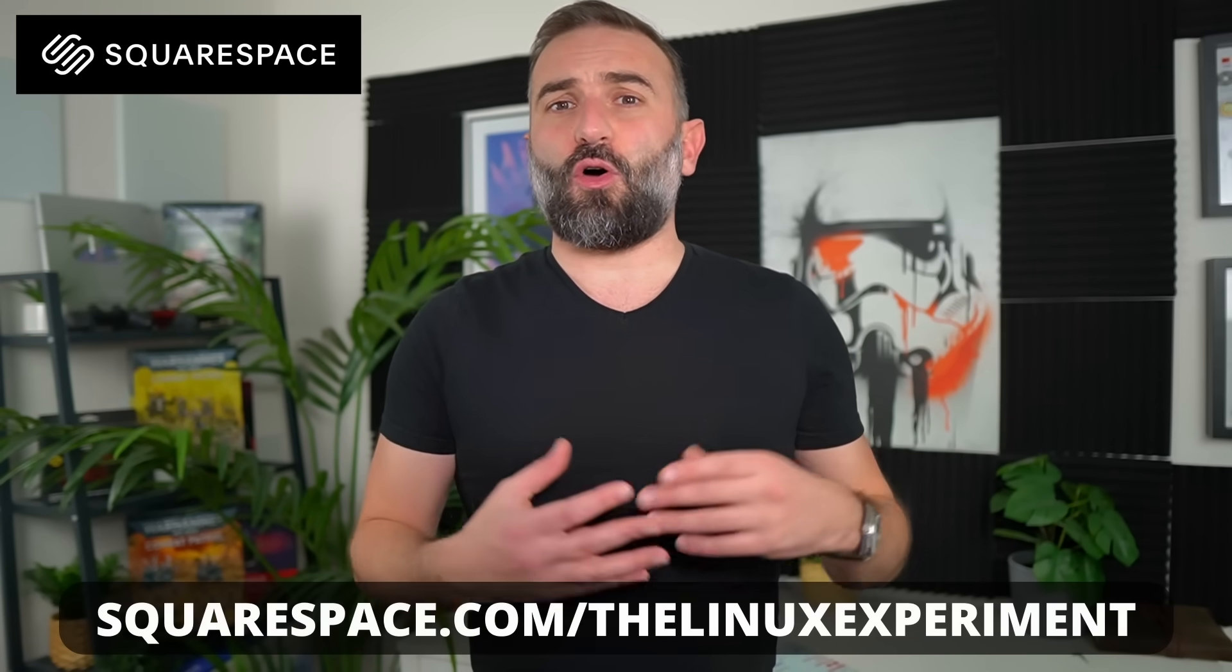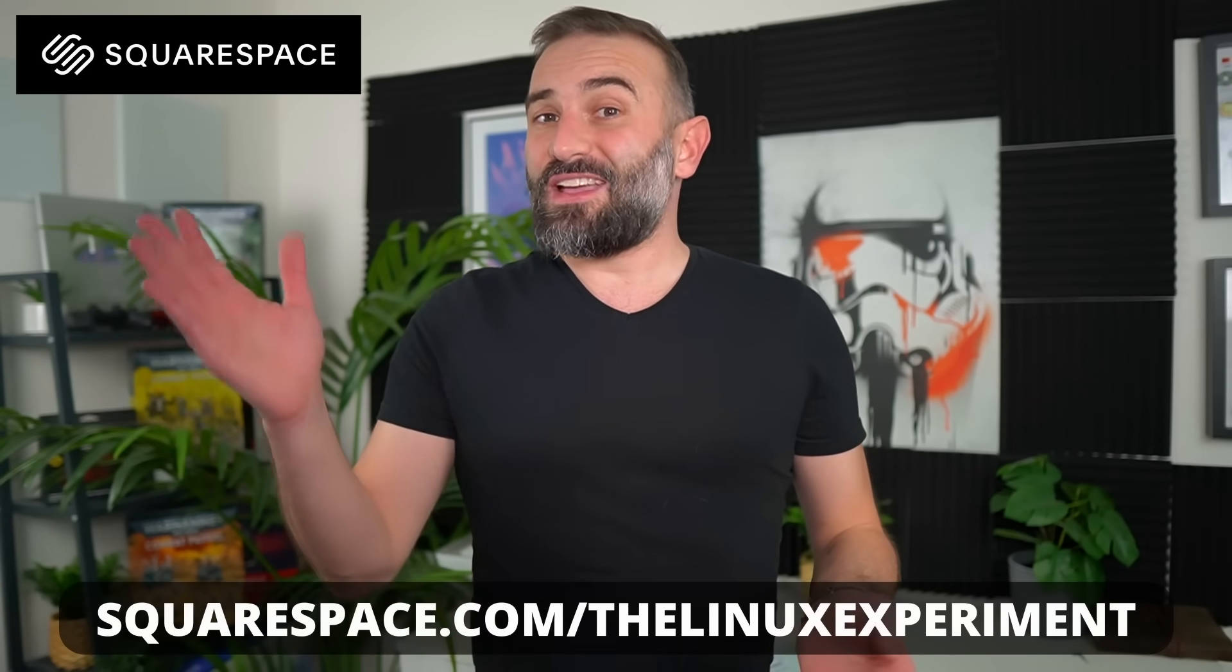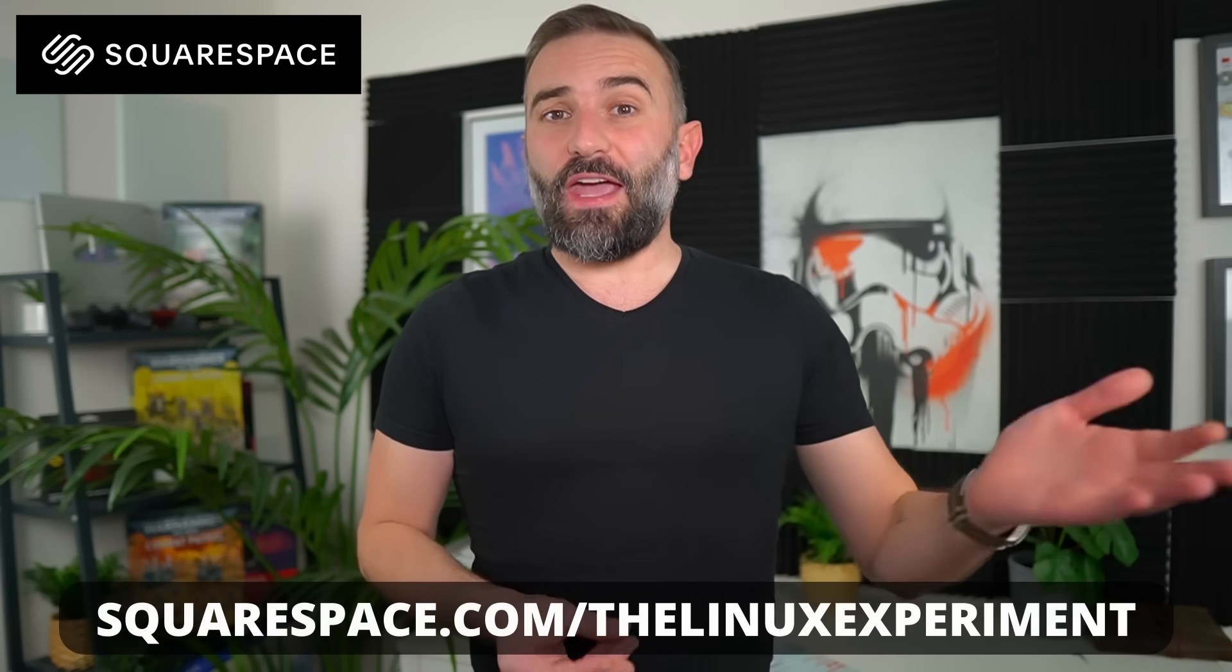So to get started with Squarespace, just click the link in the description or head over to squarespace.com/thelinuxexperiment and you'll get 10% off your first website.